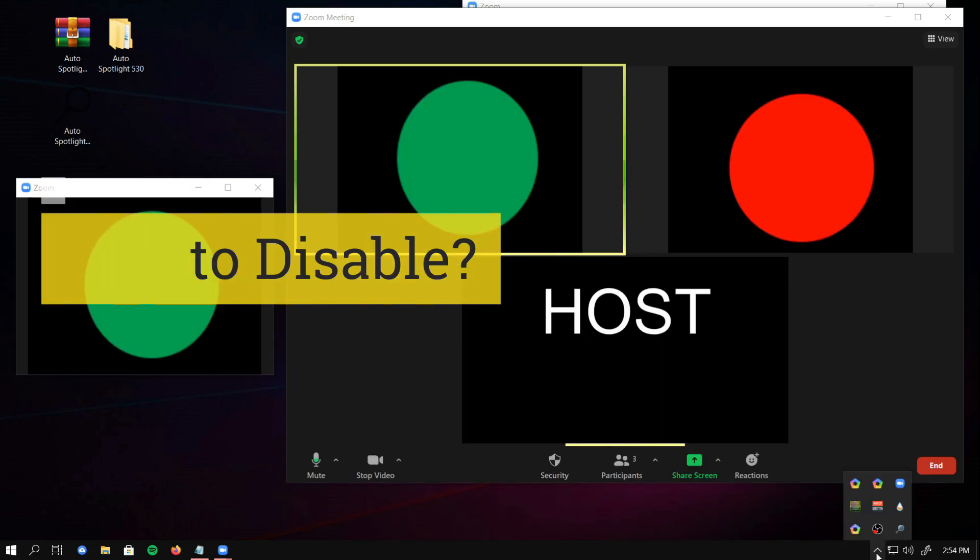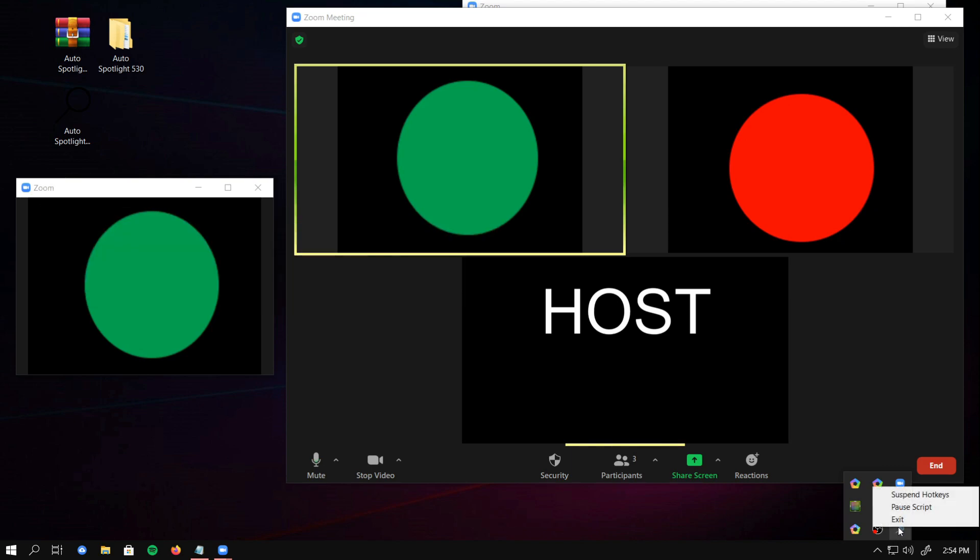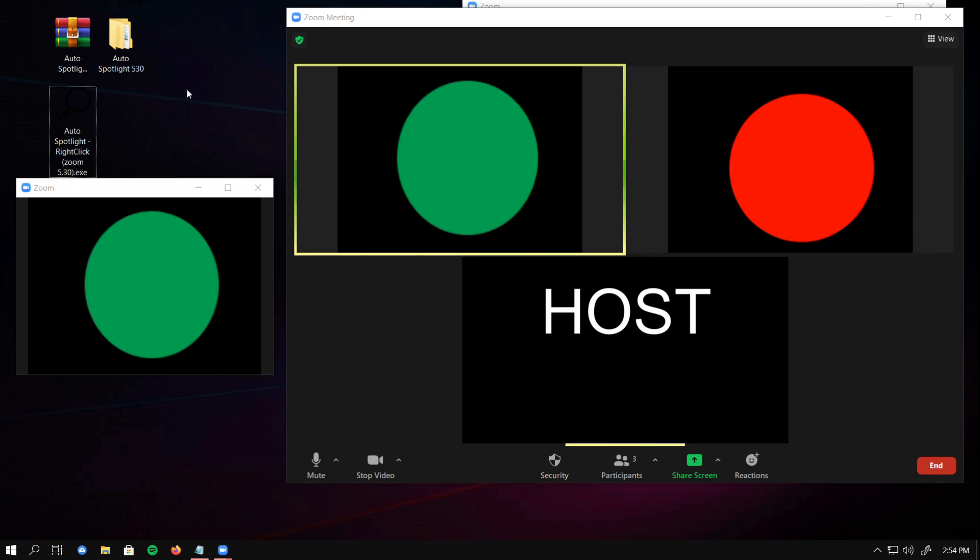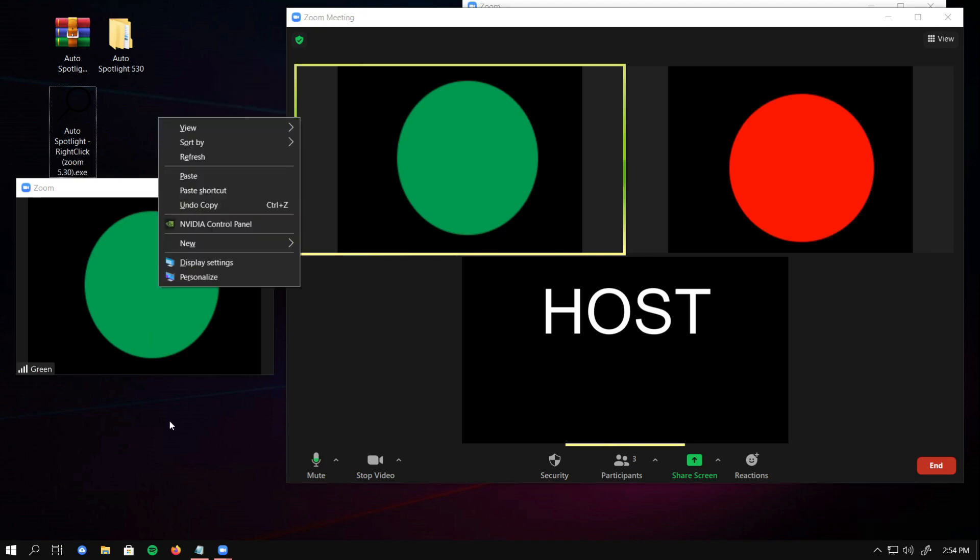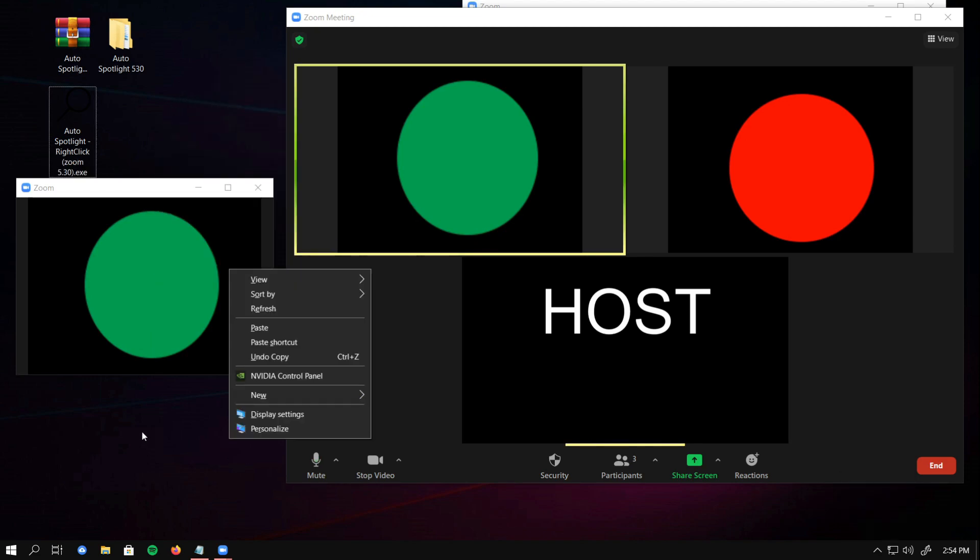How do you disable it? You can right-click on the search icon, and then press exit. Your right-click works normally, like it used to.